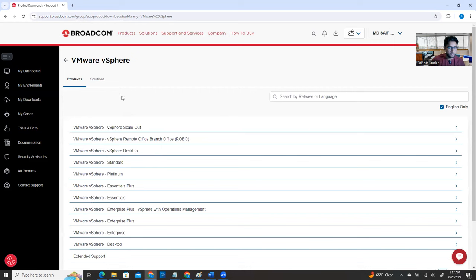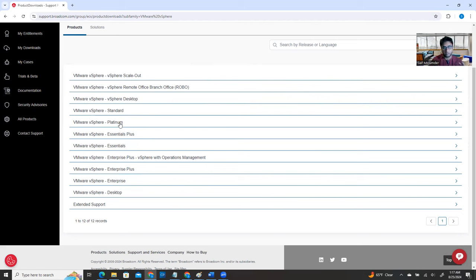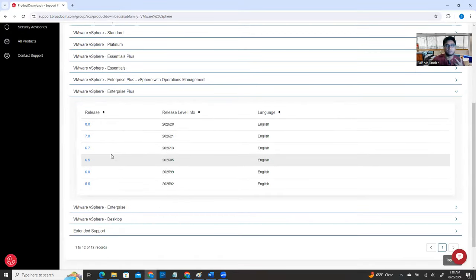VMware vSphere has different license types — Essentials, Standard, Platinum, and Enterprise Plus. Most companies use Enterprise Plus, and your target should be to download Enterprise Plus as it has the highest level of features. The price will differ depending on the license name. Click the arrow next to Enterprise Plus, and it will show you which version you want to download.